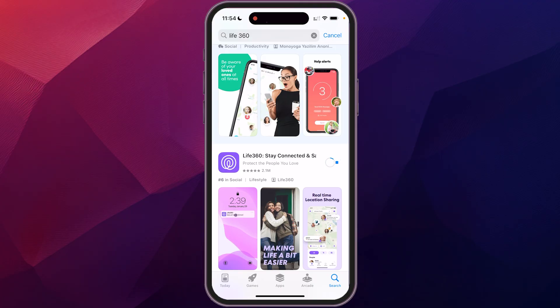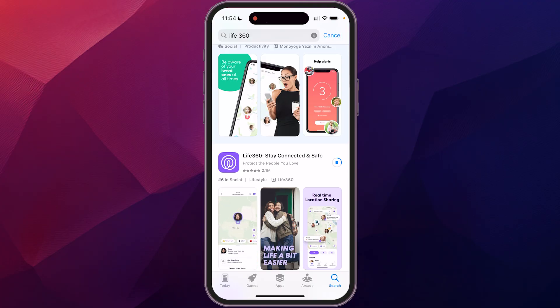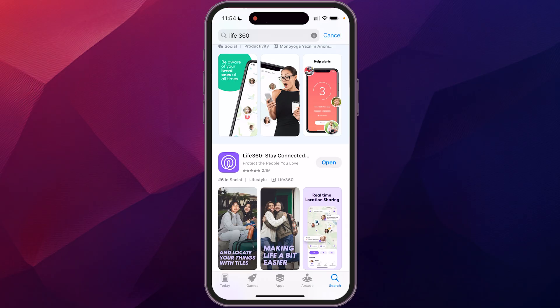Now, if you have not yet gotten the Life360 app, you can click the link in the description below to access that from there.